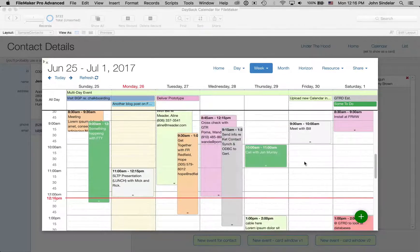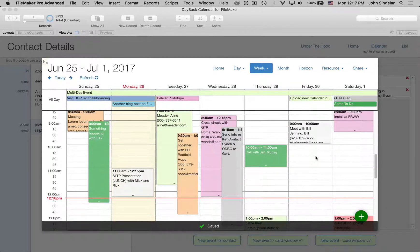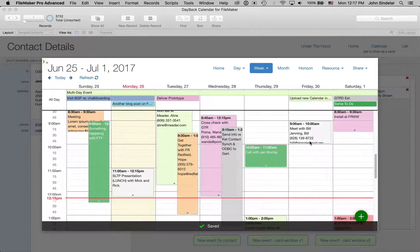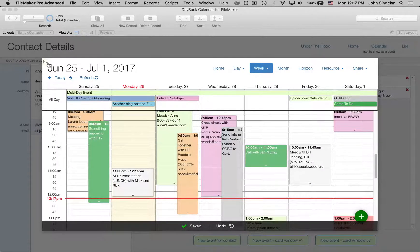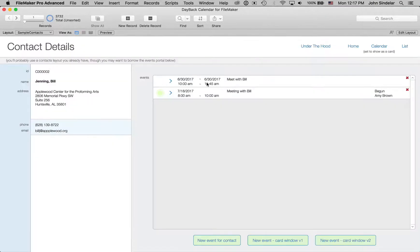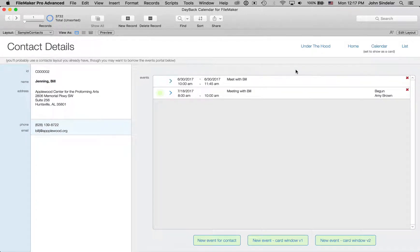And when I click save, now we're going to link it to Bill, which is great. I can change it, reschedule it, do all that stuff. And when I hit close, now we have a 10 o'clock event for Bill, which is pretty great.